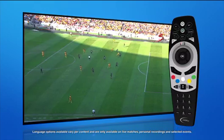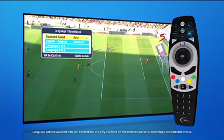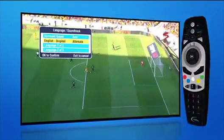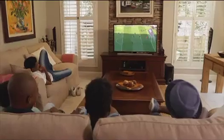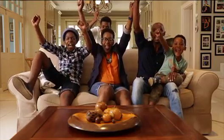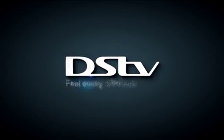And if you have an older decoder, just press the language button and make your selection. It's that simple with DSTV.